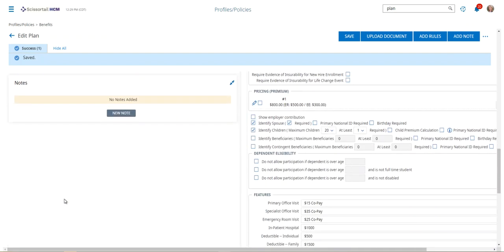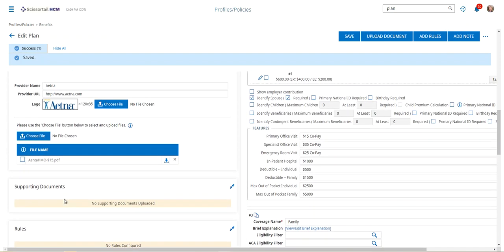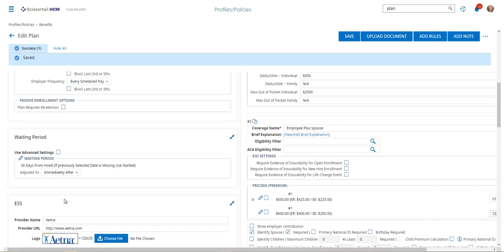Alright, that's all there is to updating benefit rates for the following year. If you have questions, definitely put in a support ticket to CS3 Technology and we'll get you taken care of.